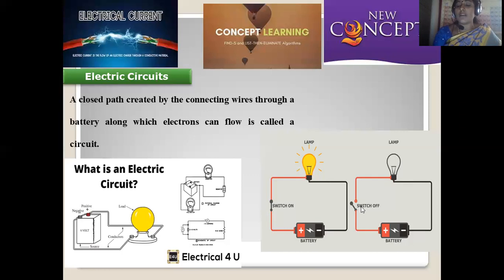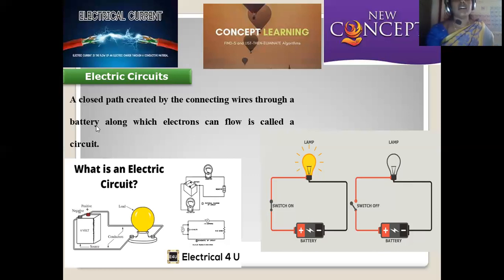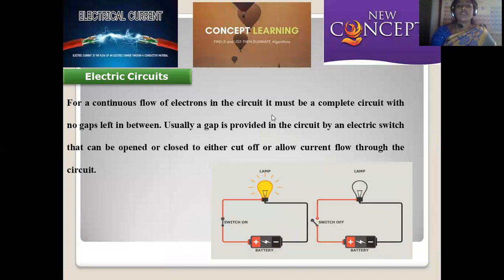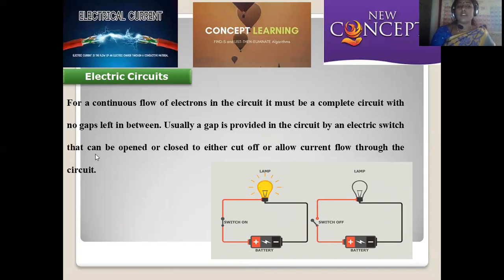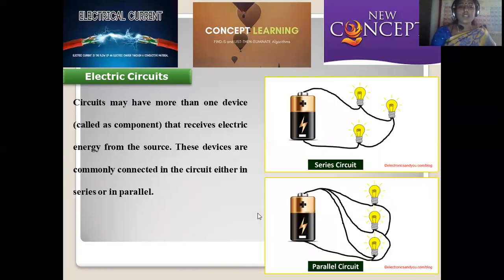Switch-on is possible by connecting a circuit and switch-off is possible by opening or breaking the circuit. The electrical circuit is made where a closed path exists and connecting wires are connected with the battery so that the flow of electrons in the circuit must be complete with no gaps. If any gap is present, the circuit will be broken so that illumination of the lamp may not be possible. The simplest example is a switchboard, where a gap is provided using a switch to open and close the circuit.